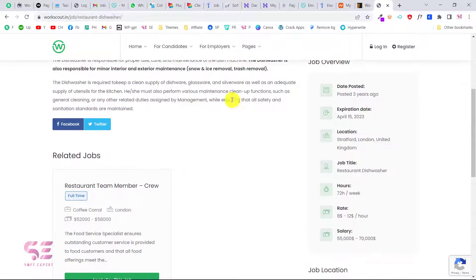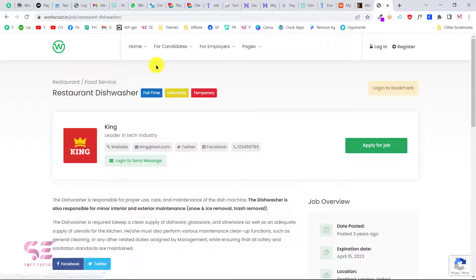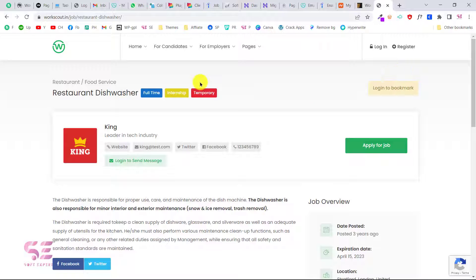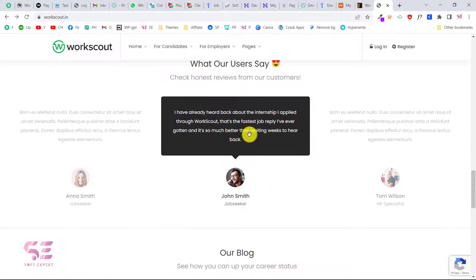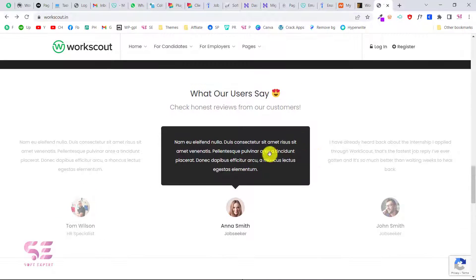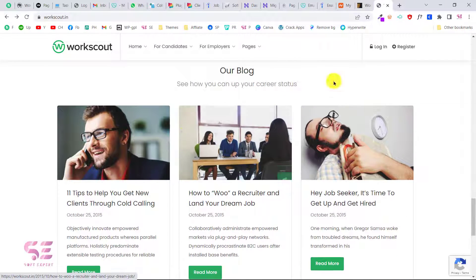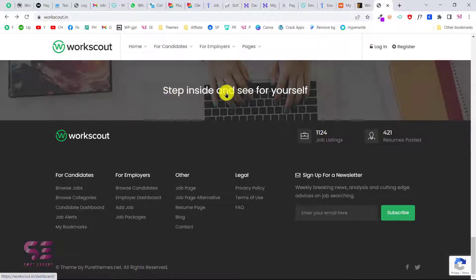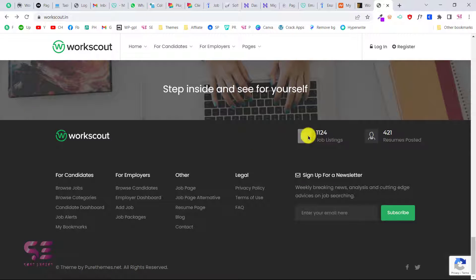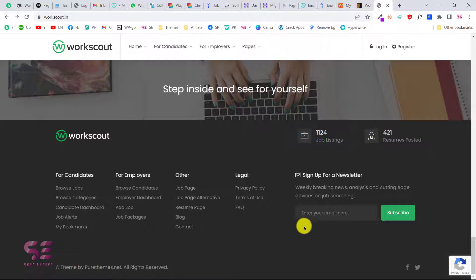If you want to read more about a job, you can click on it and this will open that job with a detailed page for which we can apply, or we can add it to our bookmark — like in Upwork where we save a project to favorites. There's also a section where you can display some website features, a testimonial section, and normal blog posts.